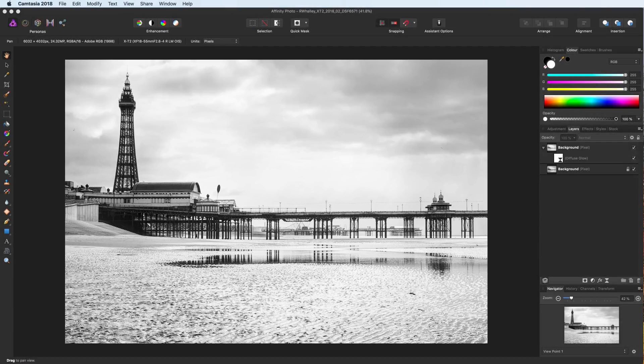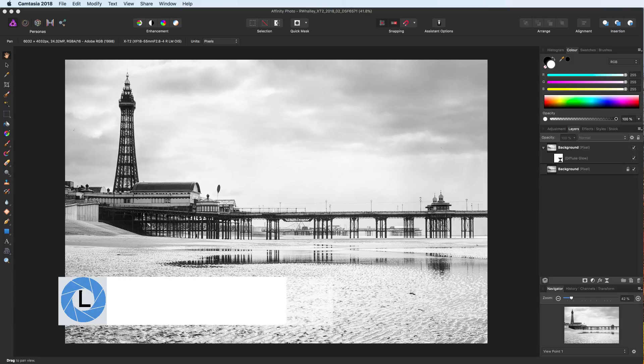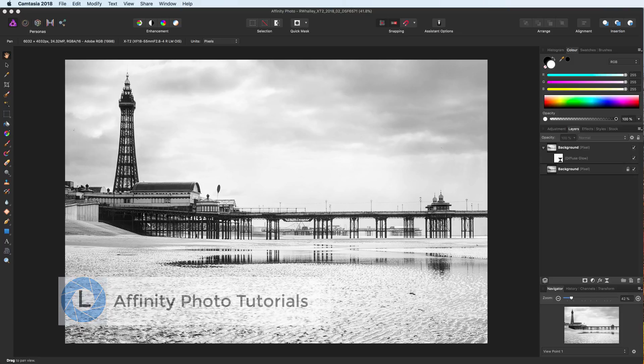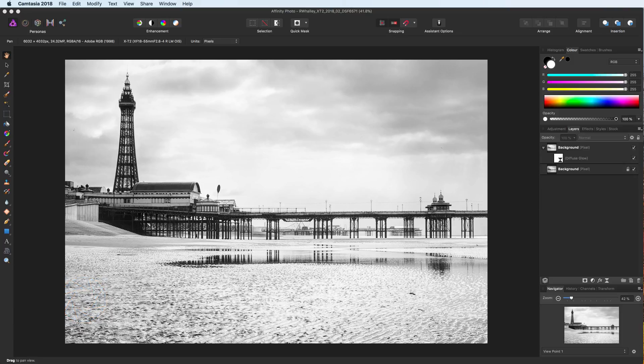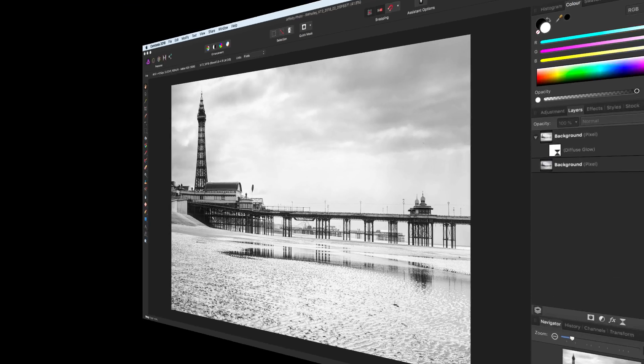Hello, I'm Robin Worley. Welcome to Lenscraft and another Affinity Photo tutorial. In today's video, we're going to be looking at exporting your edited photos and we're going to take a deep dive into some of the amazing features of the Export Persona.